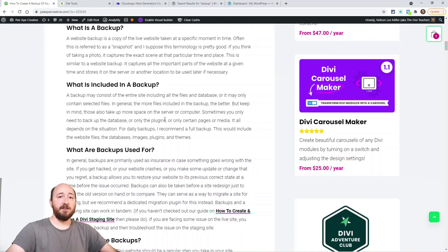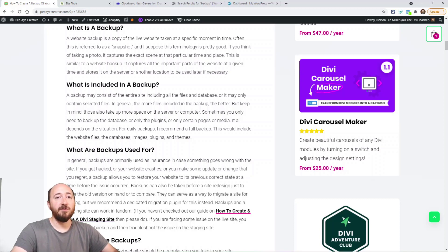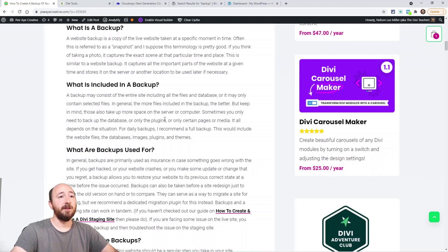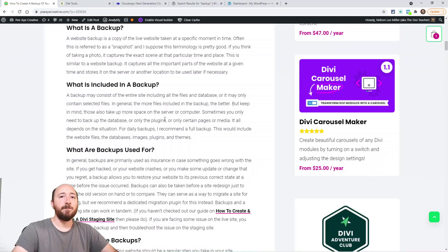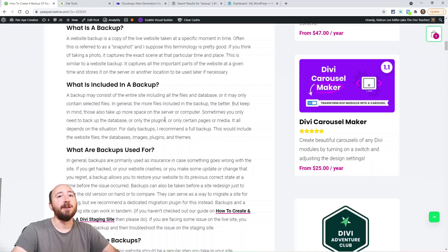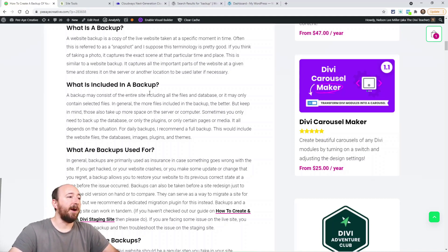So what is included in a backup? Well, it would consist of everything. You can choose, but in general if it's a full backup, it would be all the files — HTML, CSS, JavaScript, PHP, everything that makes up the website, including photos and things like that. It would also include the database. So it's pretty much just everything, though there are ways you can choose certain things.